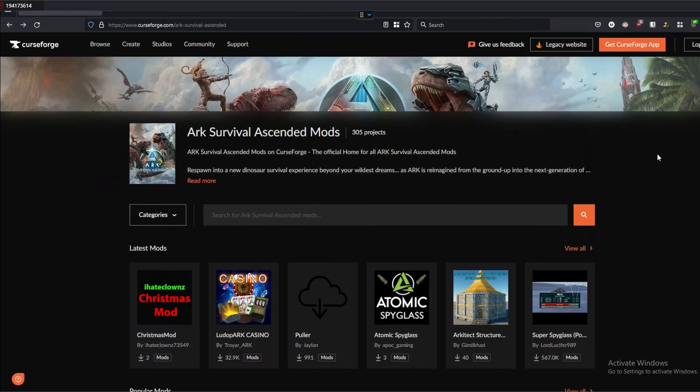Righto folks, welcome back. In this video I'm going to show you how to install ARK Ascendant mods as well as how to update your configuration.